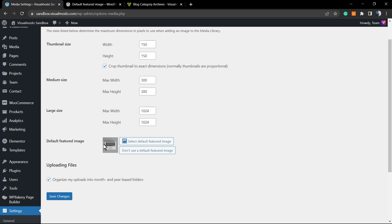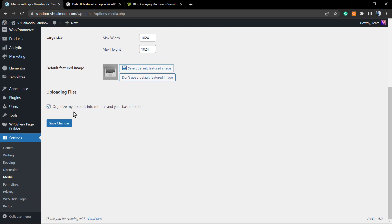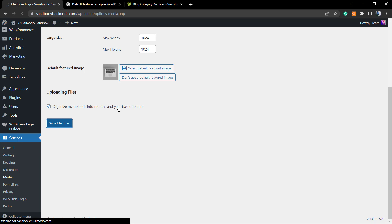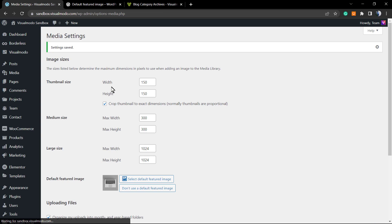The image is there. The changes are made. We have the thumbnail, the medium, and the large size, nothing to change. Organize my uploads into month and year-based folders. The WordPress settings as well. We're gonna click on save changes, and we are good to go.